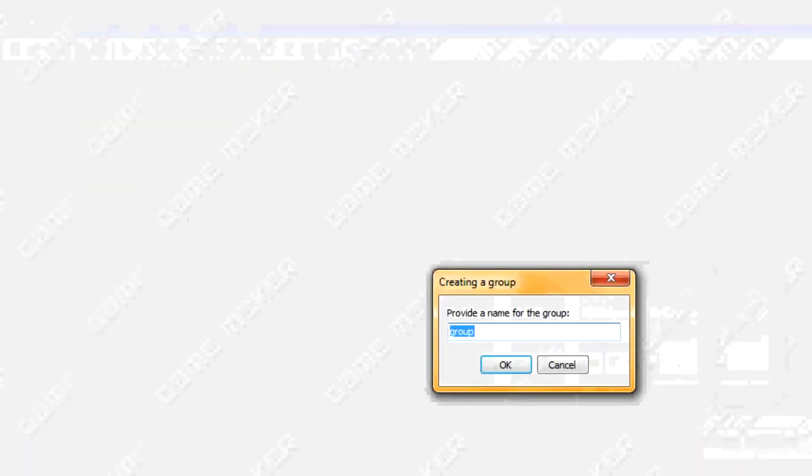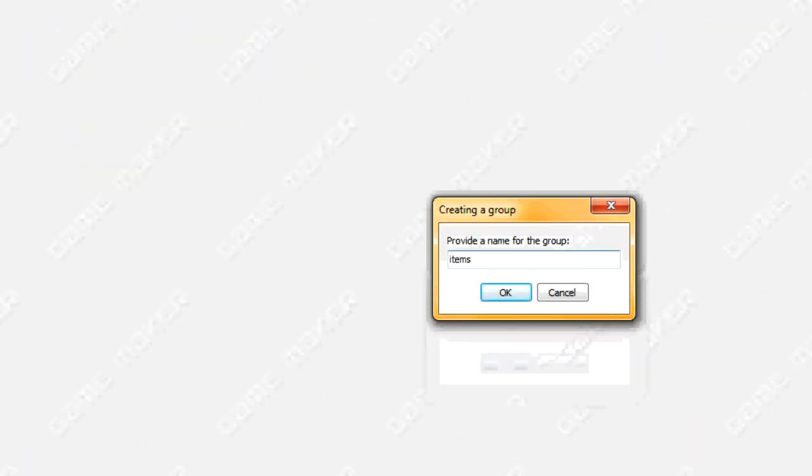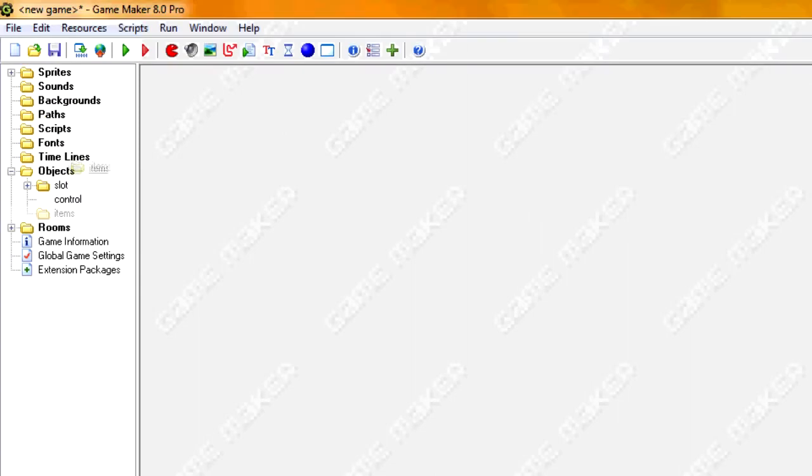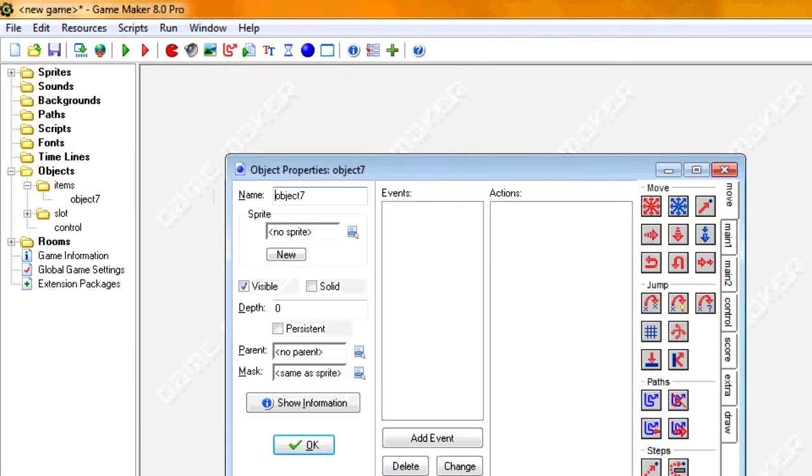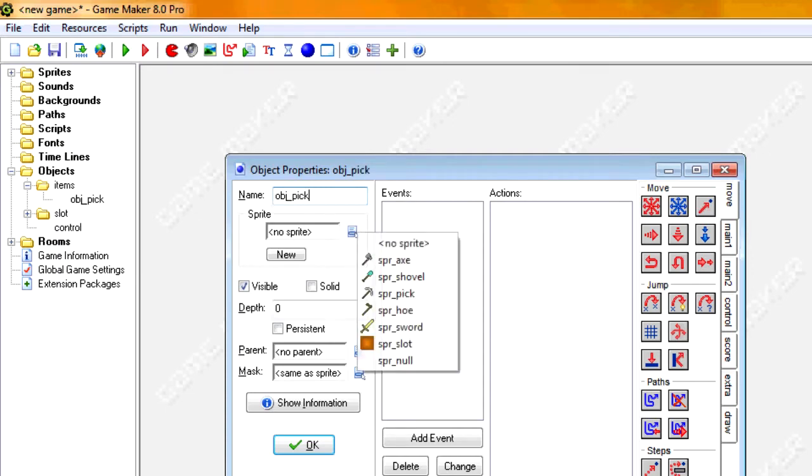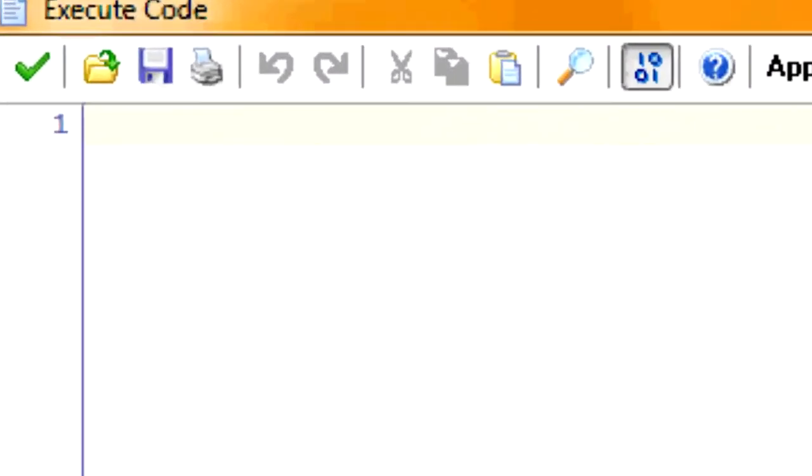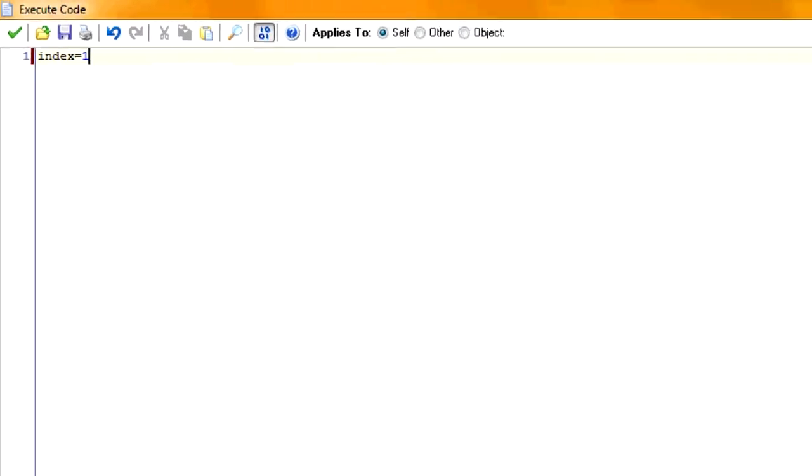Now I'm going to create another group, and I'm going to call this one items. And this one, we're going to create an object for each of our item sprites. So I'm going to start with obj_pick, and we're going to give it an index, just like we did the slot. So I'm going to say index equals 1.